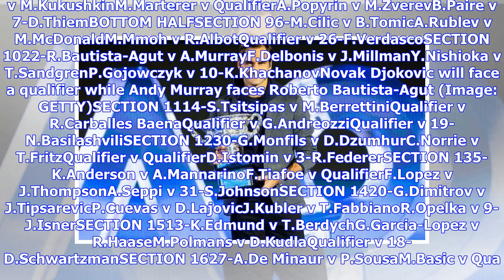Section 1114S: C. C. Pizviem, Baradina, Qualifier v. R. Karpolsbane, Qualifier v. G. Andriatsi, Qualifier v. 19N Basilashvili.